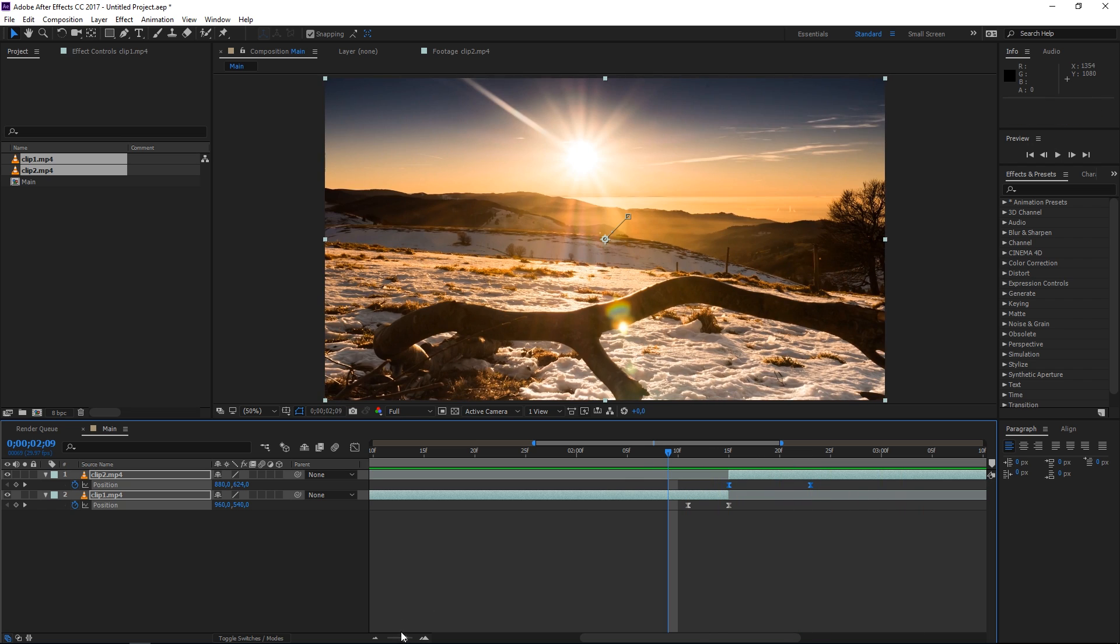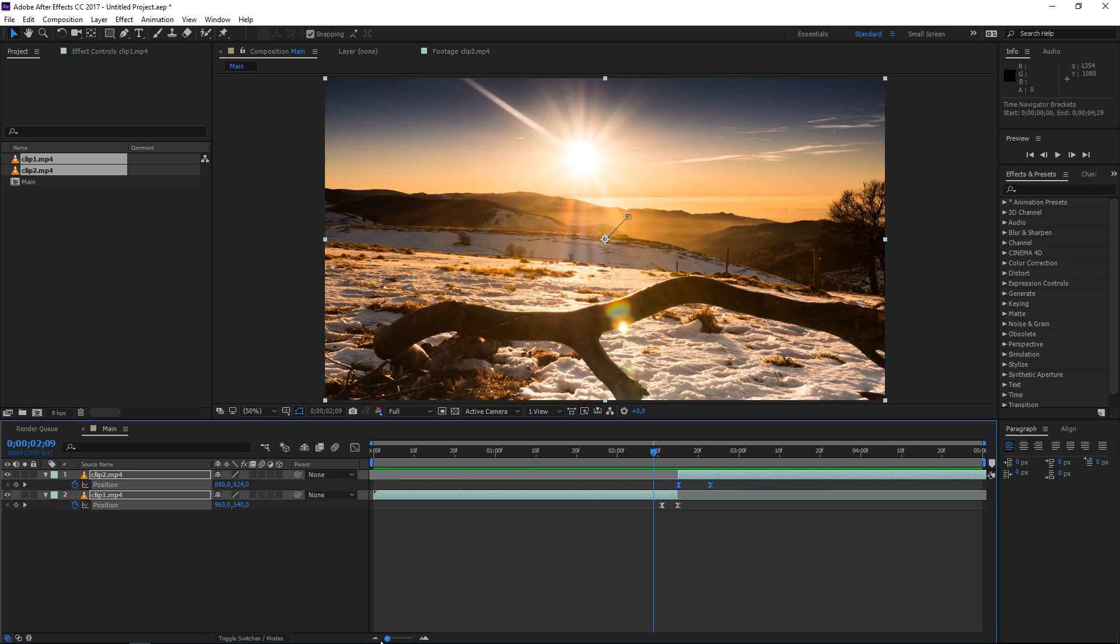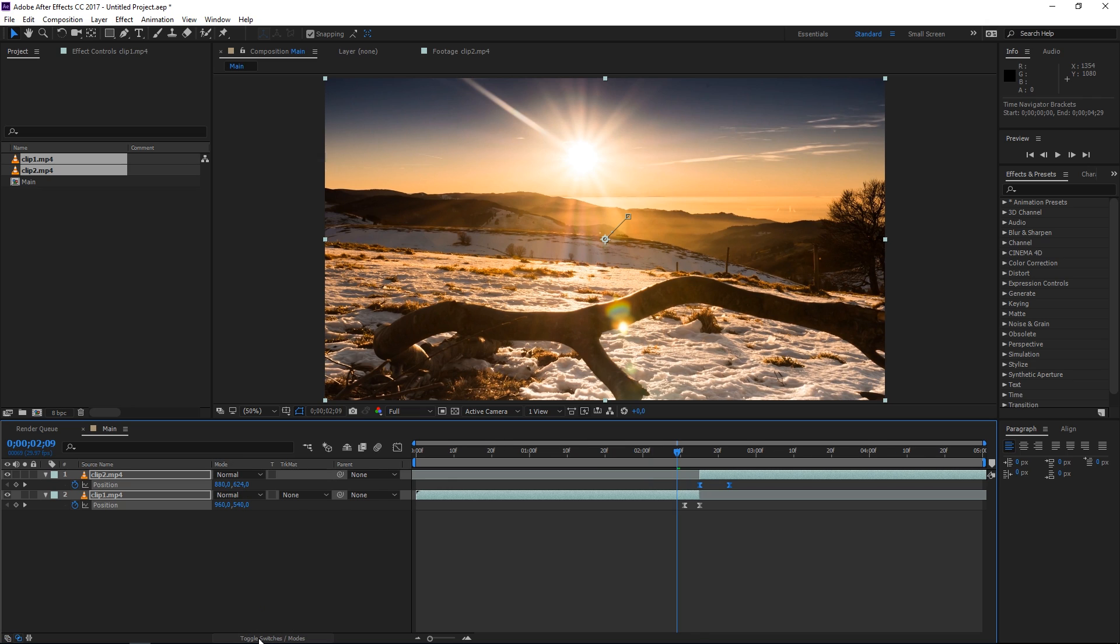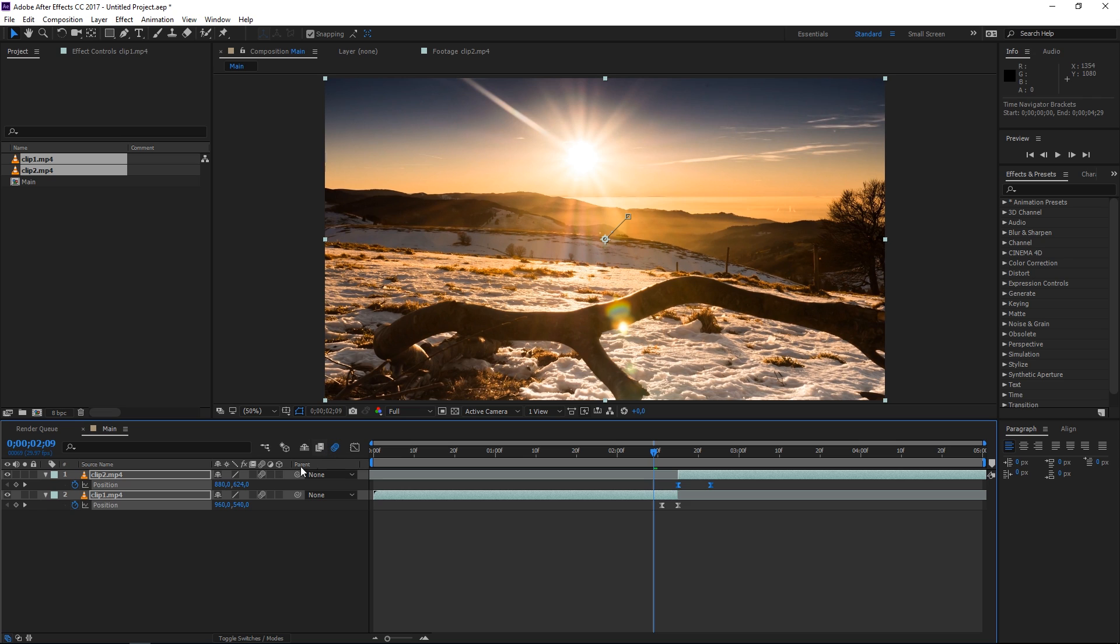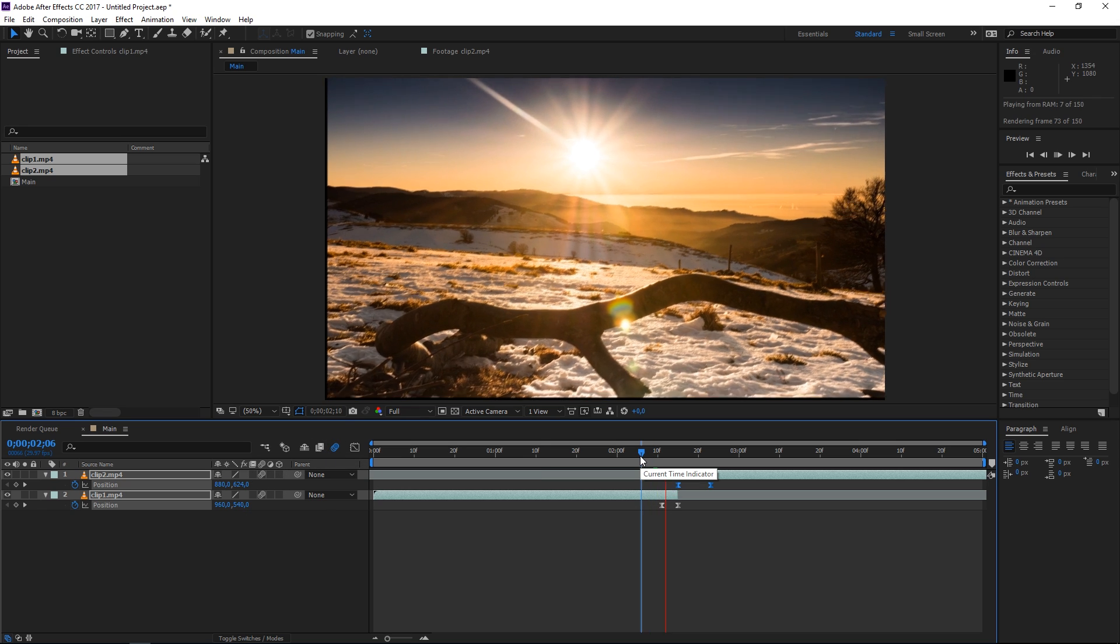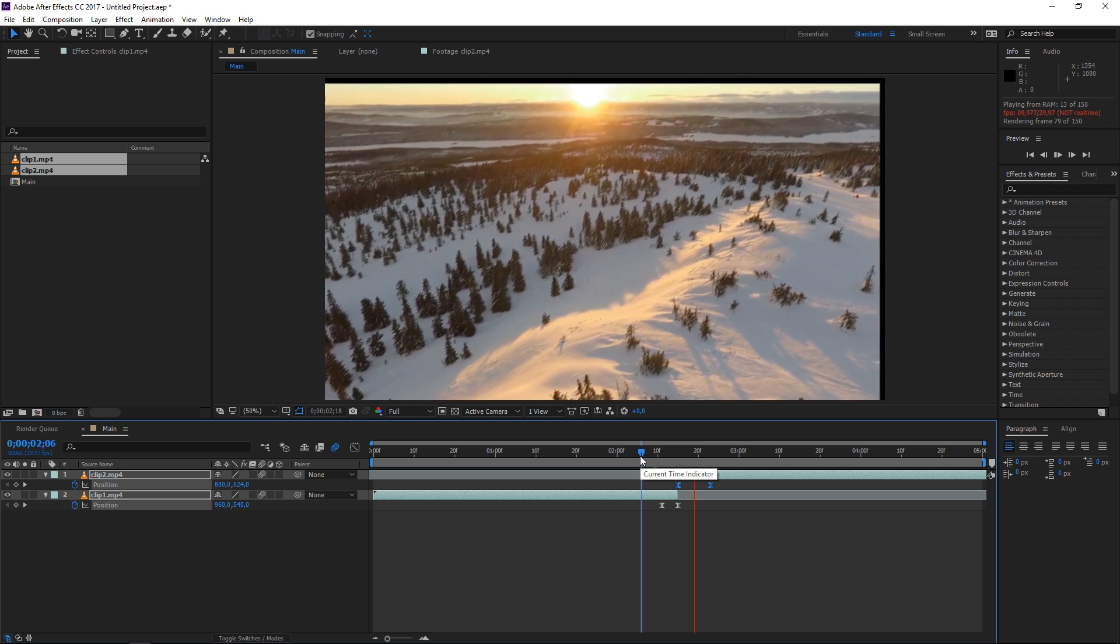Now the next step is gonna be enabling motion blur by clicking on this switch for both of these clips and if you don't see this then click on toggle switches and modes and now enable the motion blur for all these layers by clicking right here and as you can see now motion blur is enabled.